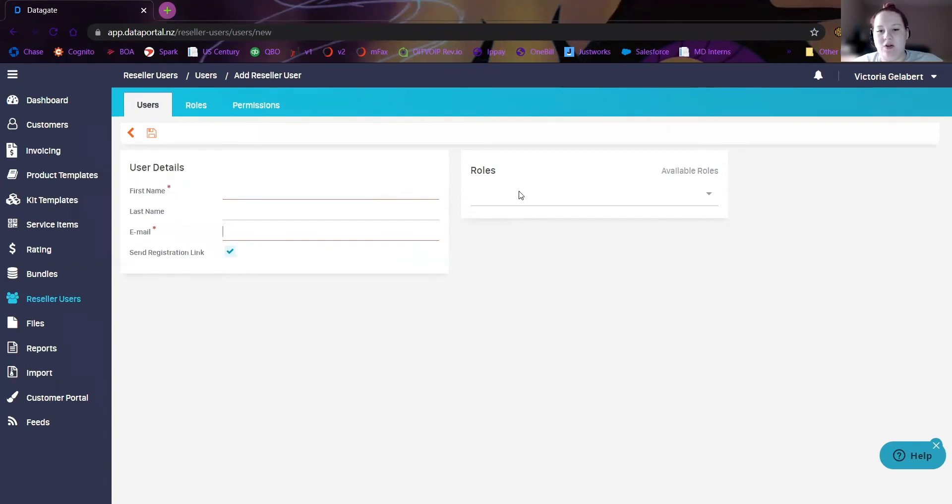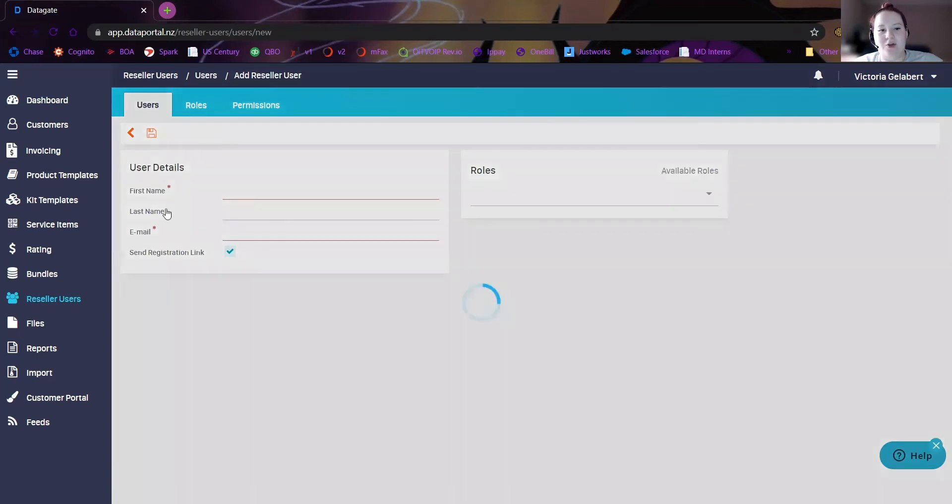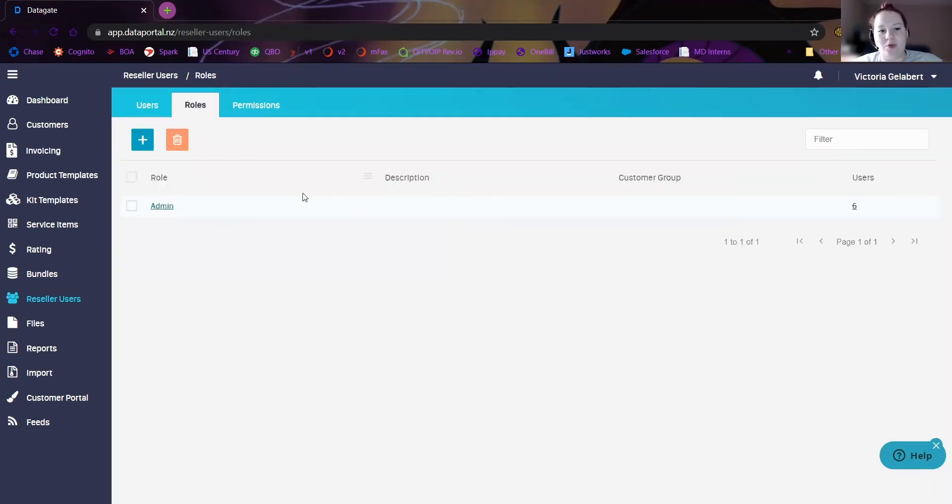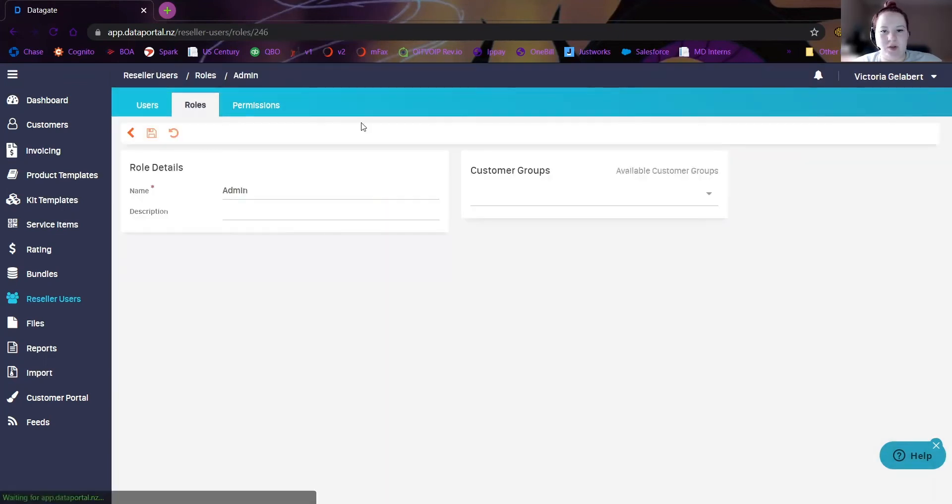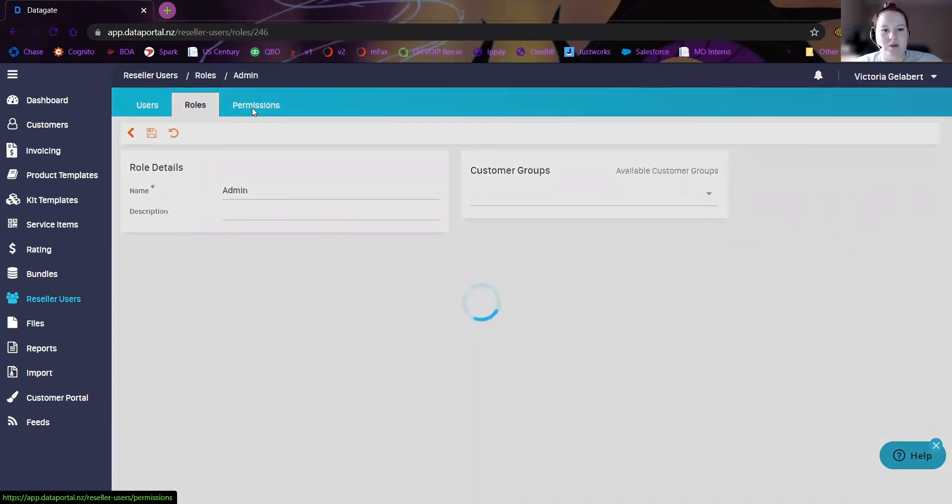Then you can go ahead and click on their role to choose. You can also click on the roles tab up here and create multiple roles so you can pick and choose what your users see, right here under permissions.